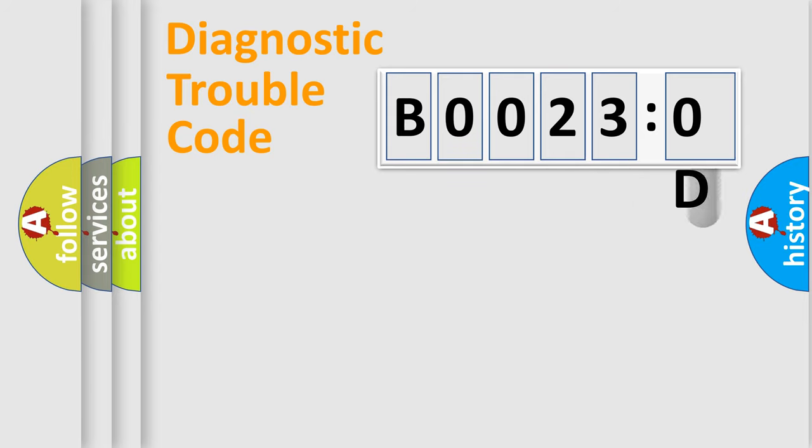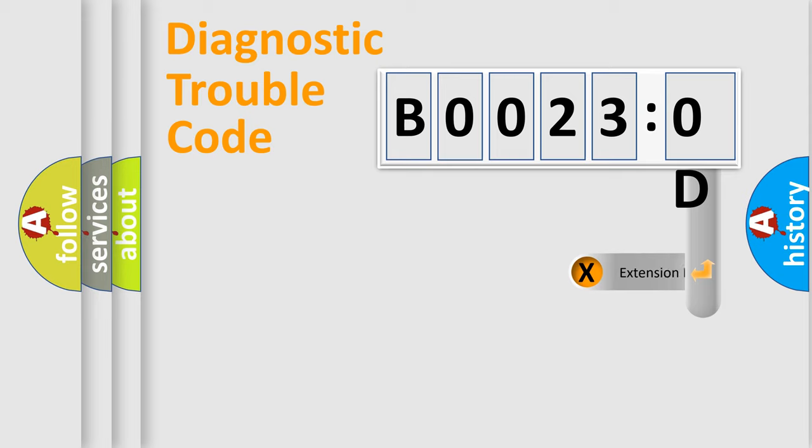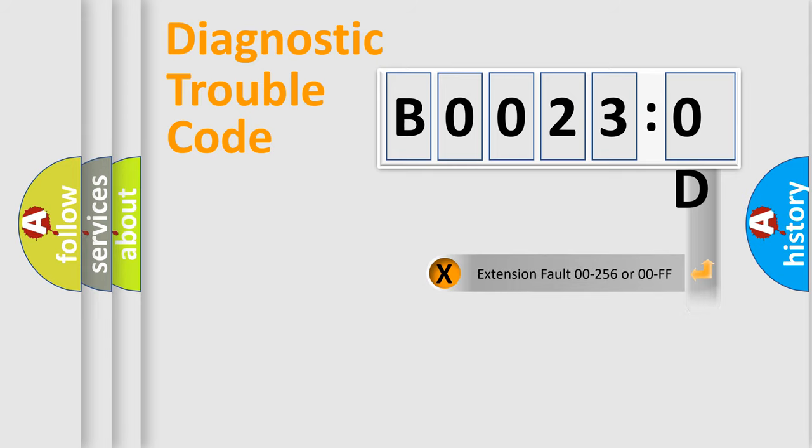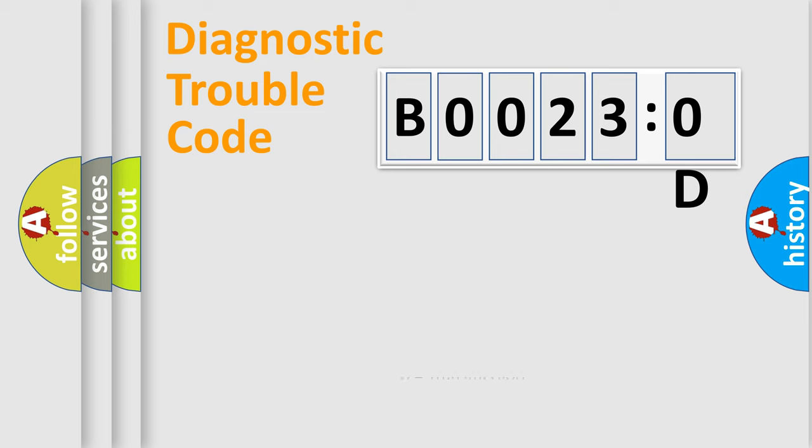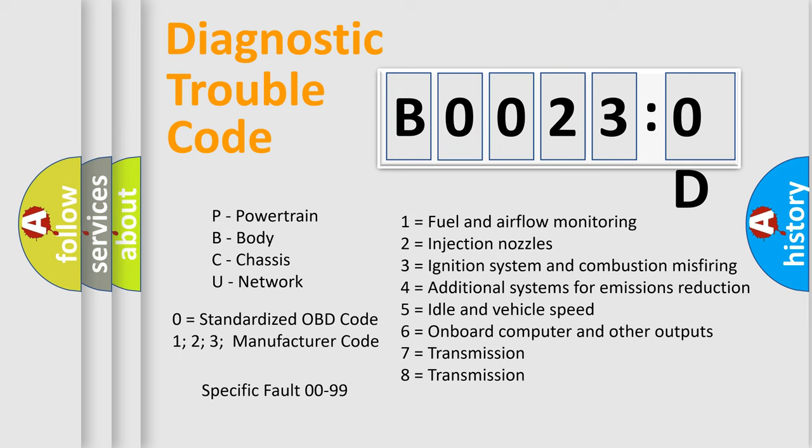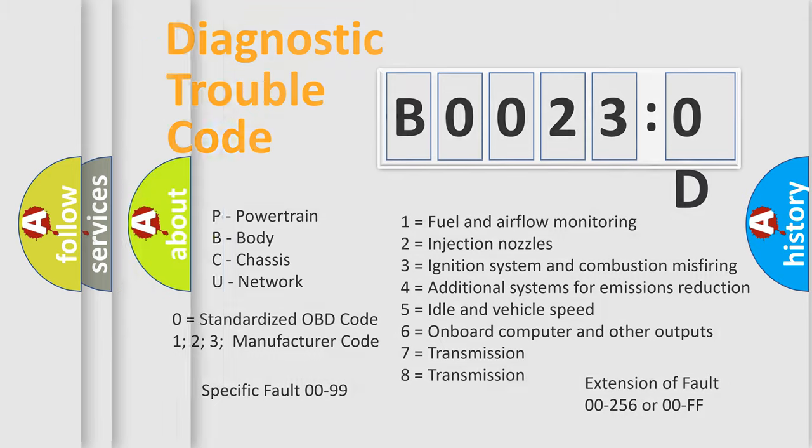Only the last two characters define the specific fault of the group. The add-on to the error code serves to specify the status in more detail, for example, a short to the ground. Let's not forget that such a division is valid only if the second character code is expressed by the number zero.